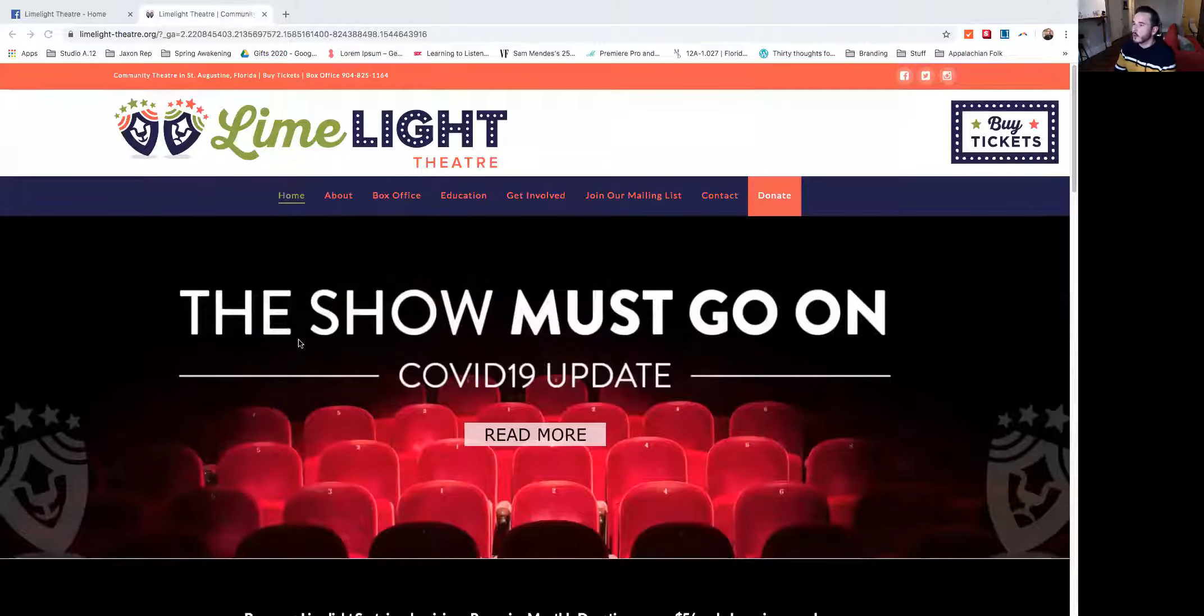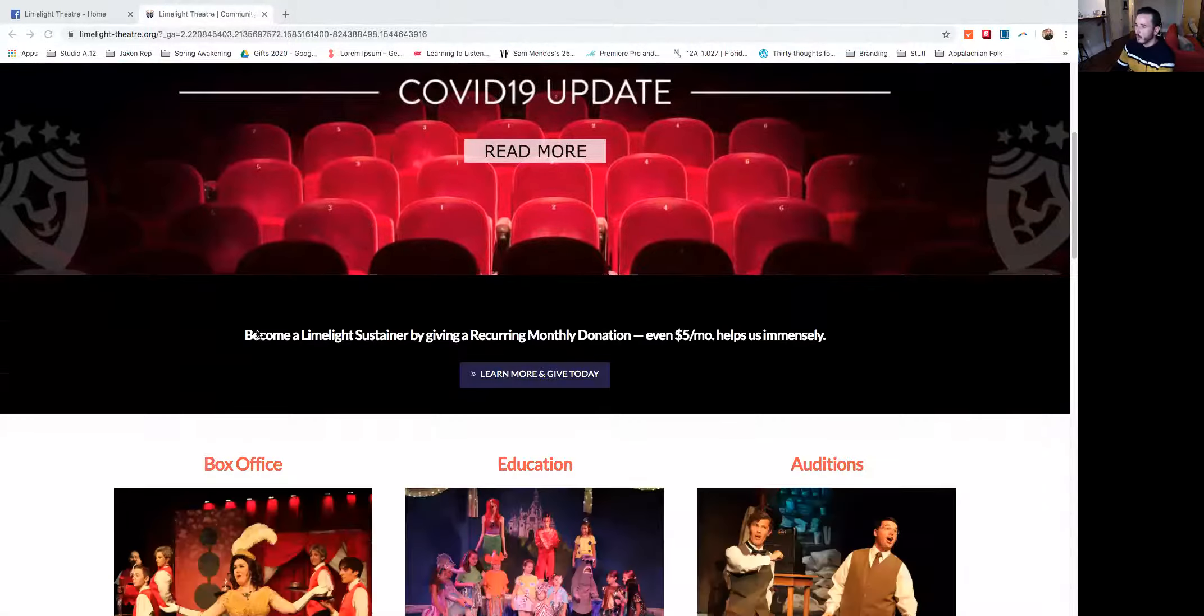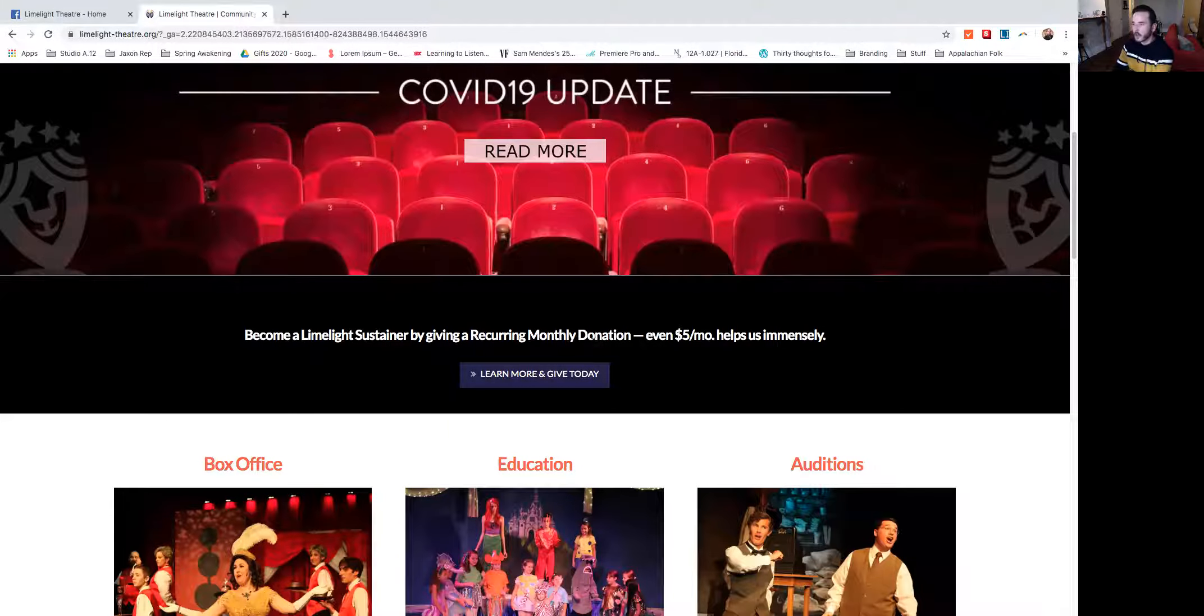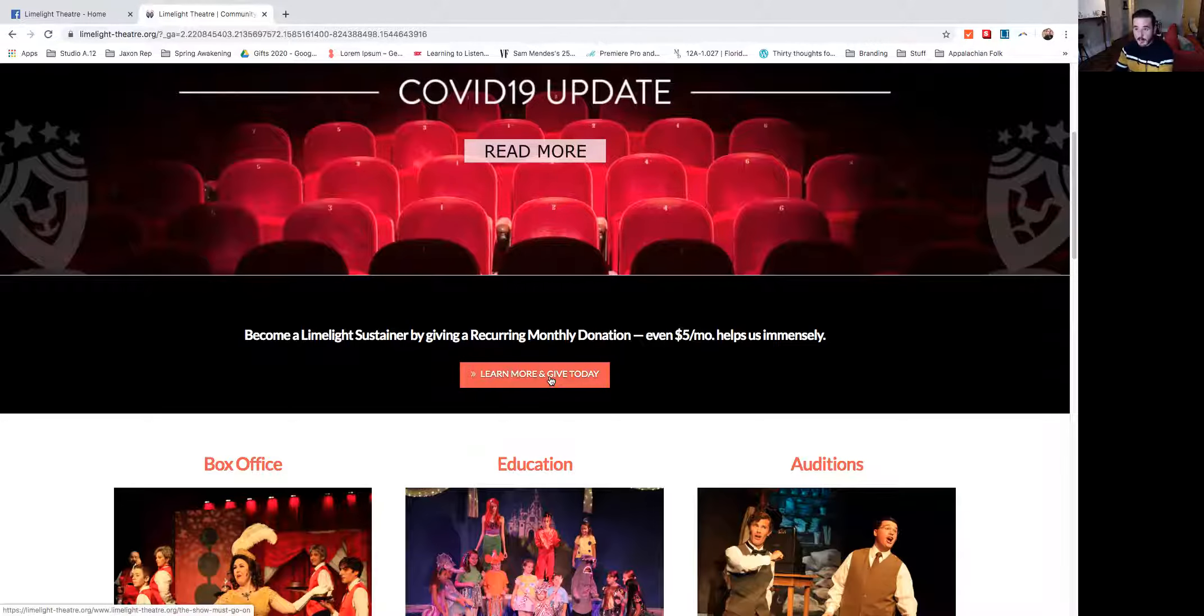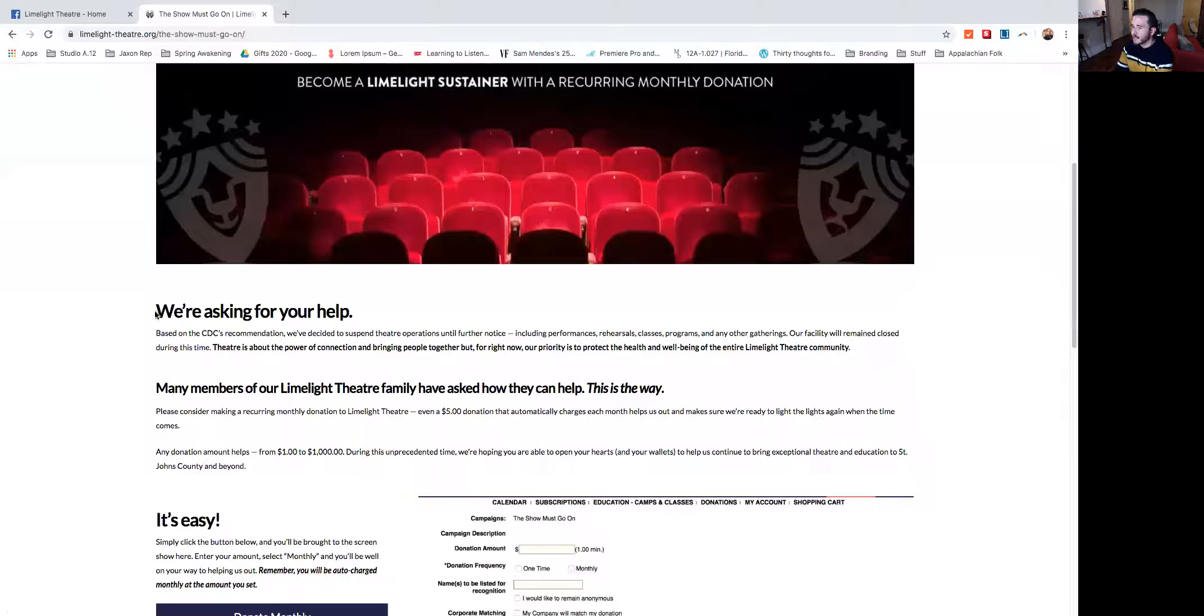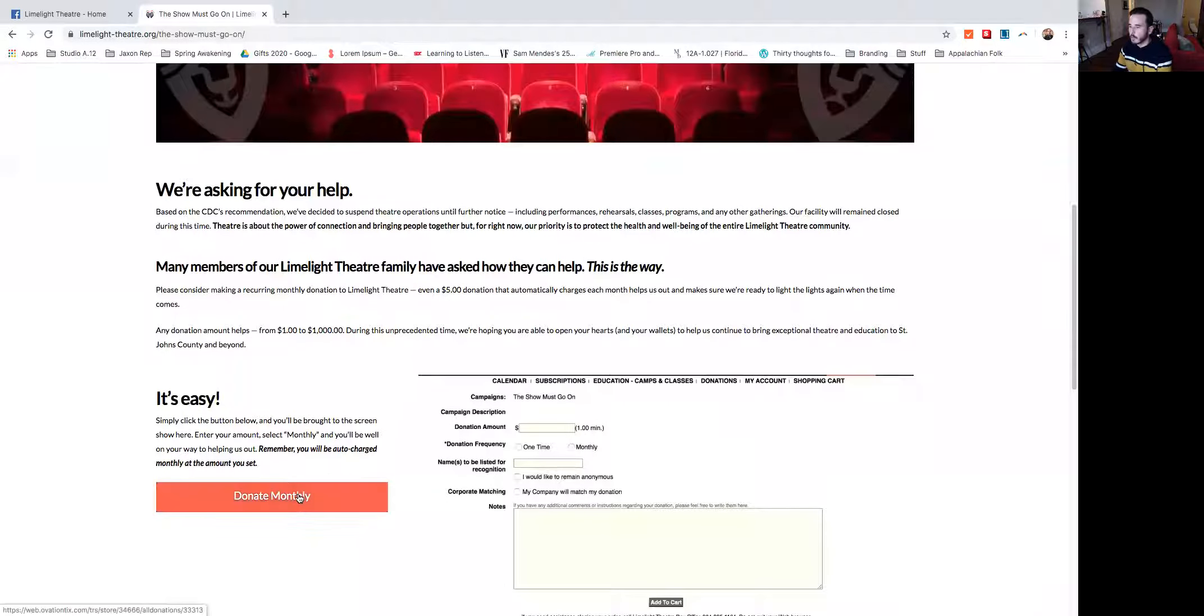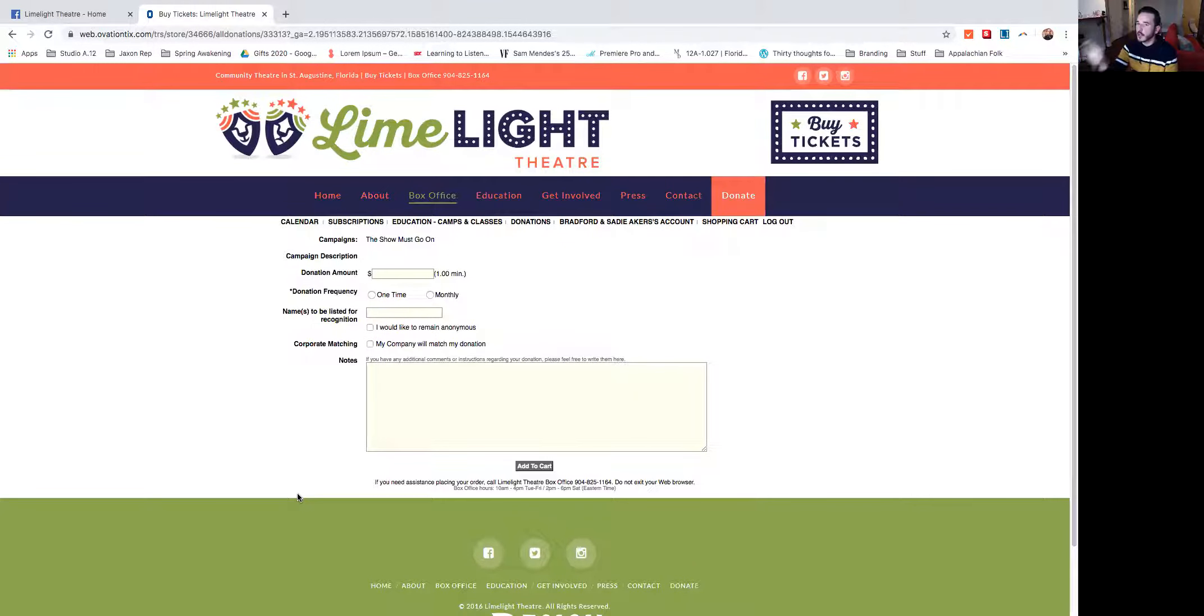So firstly, I'm here on the website limelight-theater.org and I scroll down a little bit on the homepage and I see become a Limelight Sustainer by giving a recurring monthly donation. I'm going to go ahead and click the button that says learn more and give today. And I'll be brought to this page where it gives you an overview about the donation campaign. And I'll scroll down a little more to donate monthly. Go ahead and click that. And it's going to bring me here to the donation page.